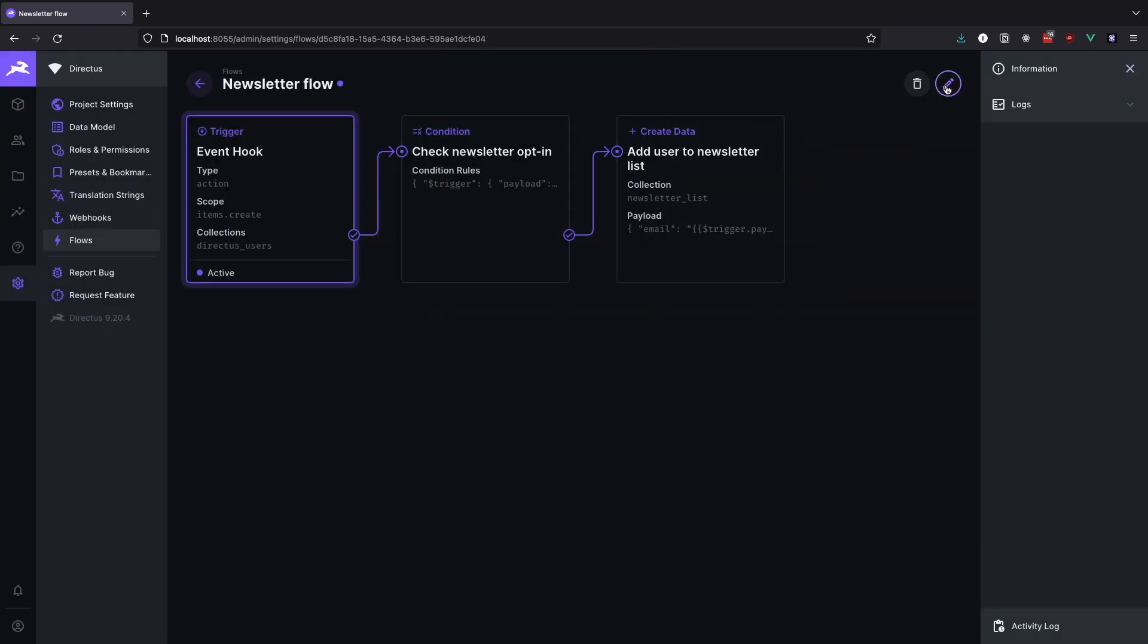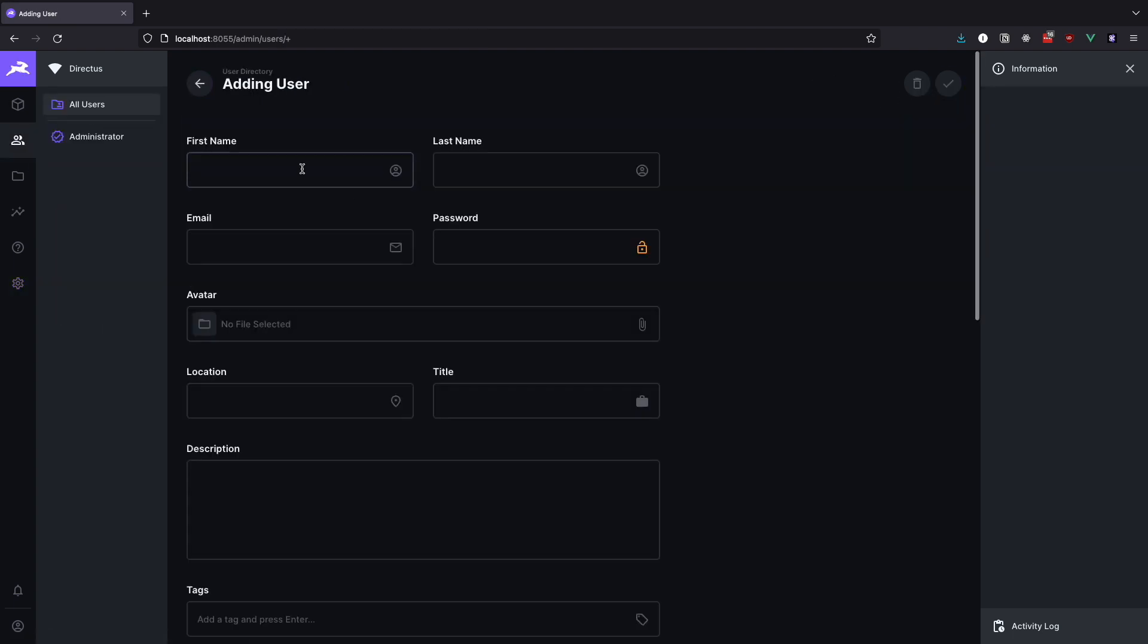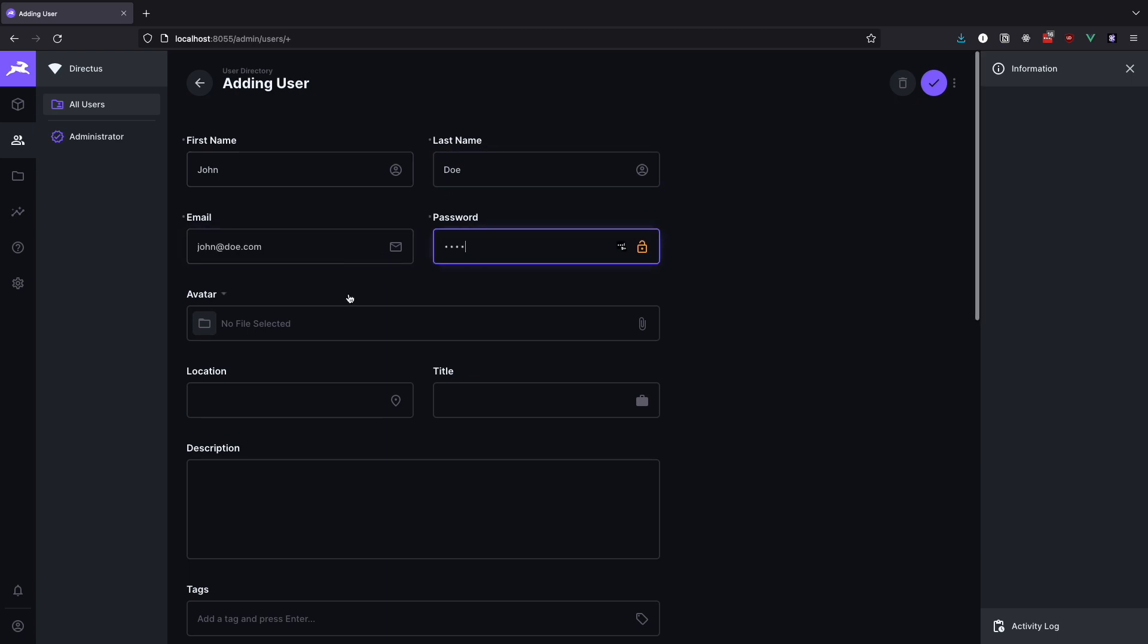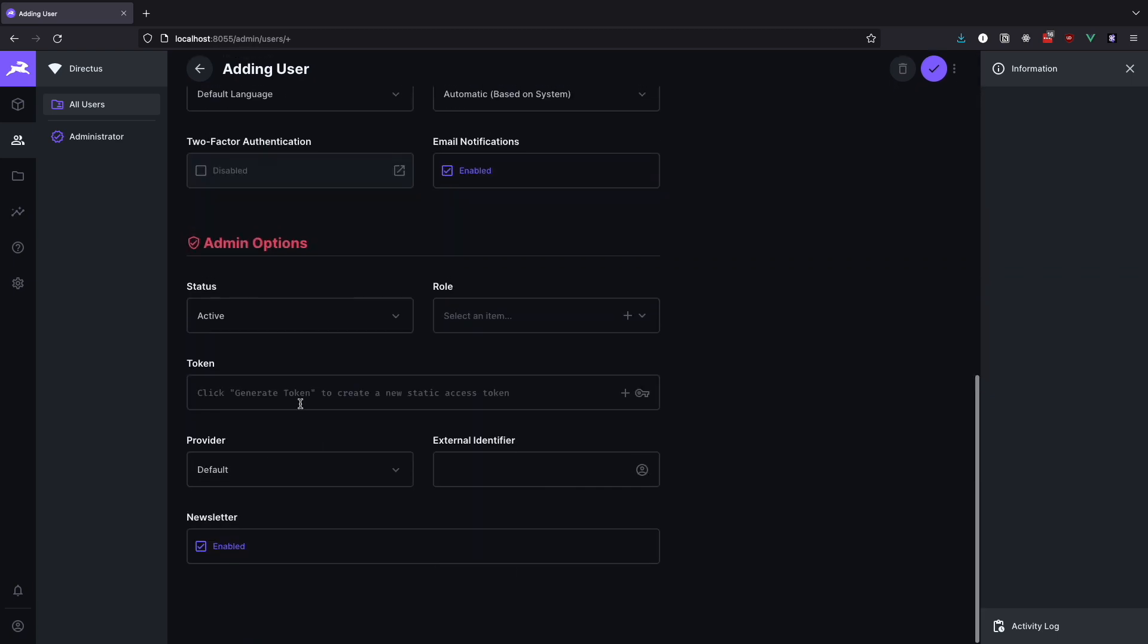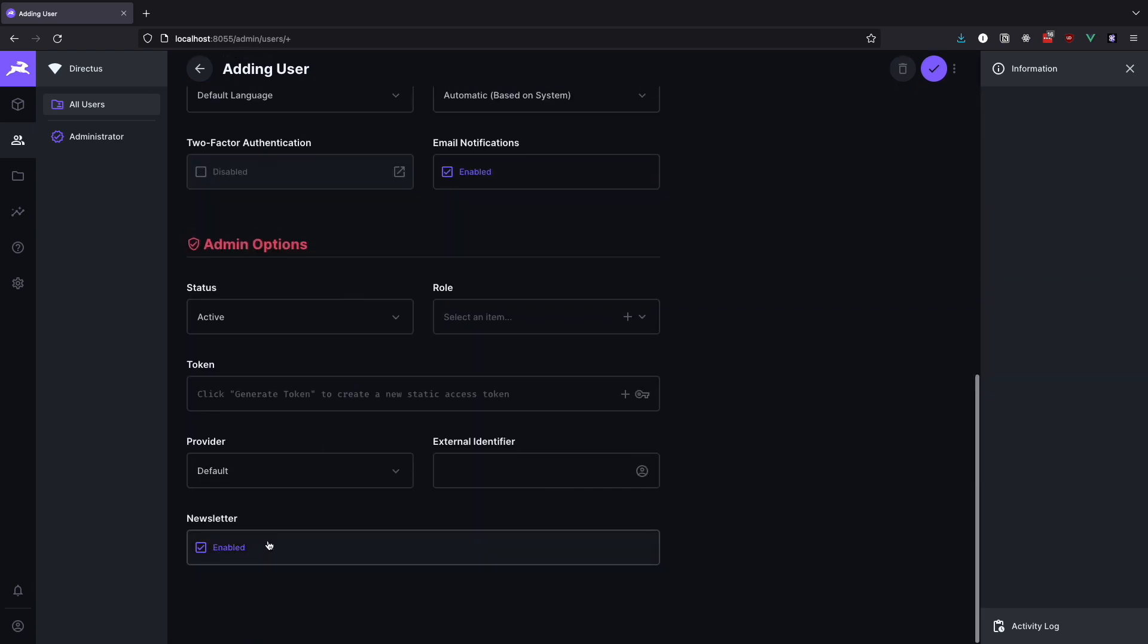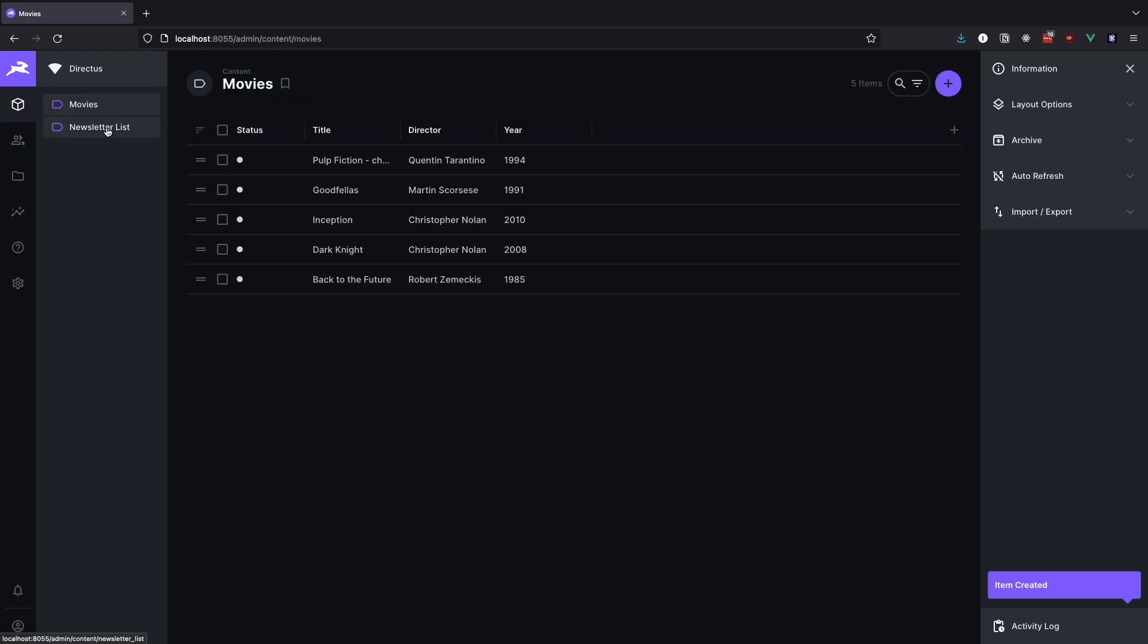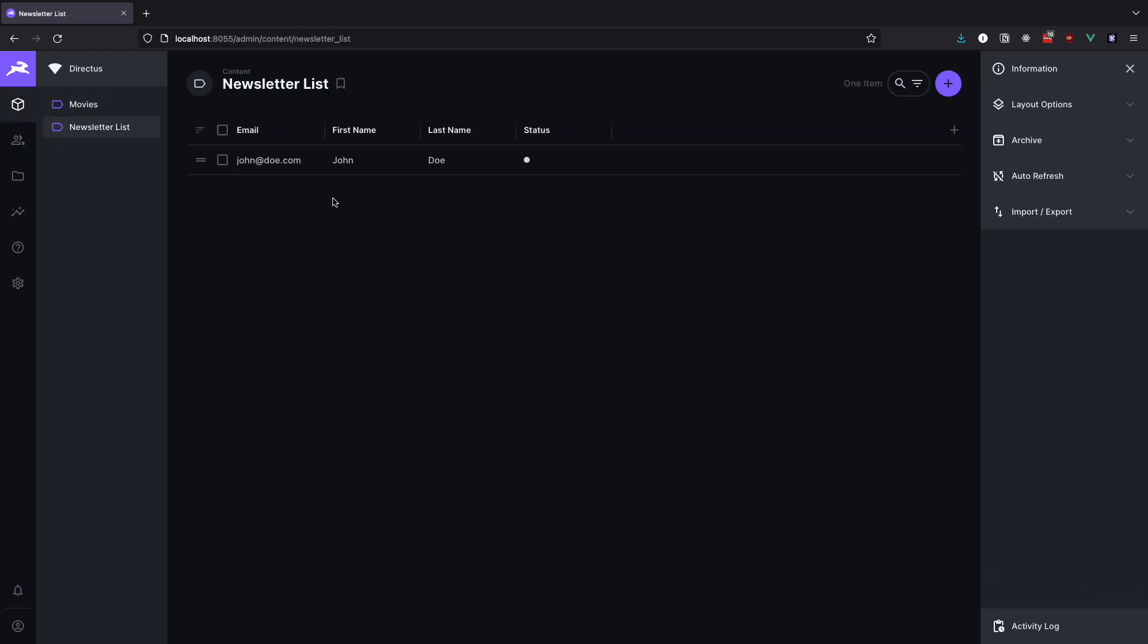All that is left to do now is to test this flow out. Go to users and create a new user. I will name the user John Doe. Note that at the bottom of the page you will have the newsletter field which should be enabled by default. If it's not, enable it. Save the user. Now go to collections and select newsletter list collection to see if this worked. And as you can see user John Doe has been added to our list. Great.